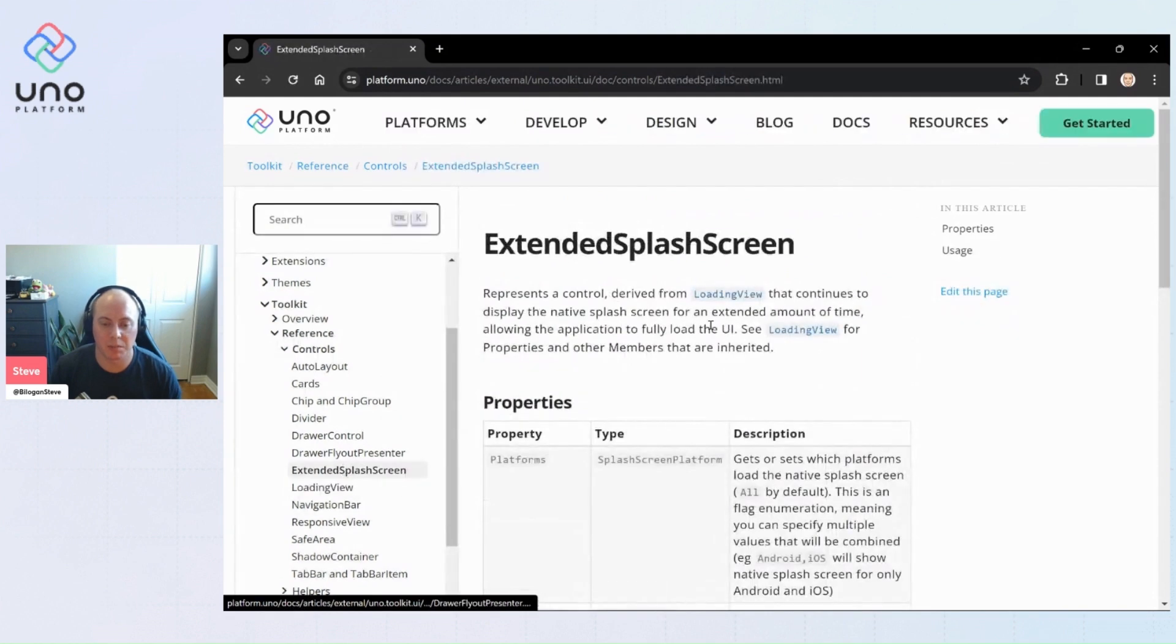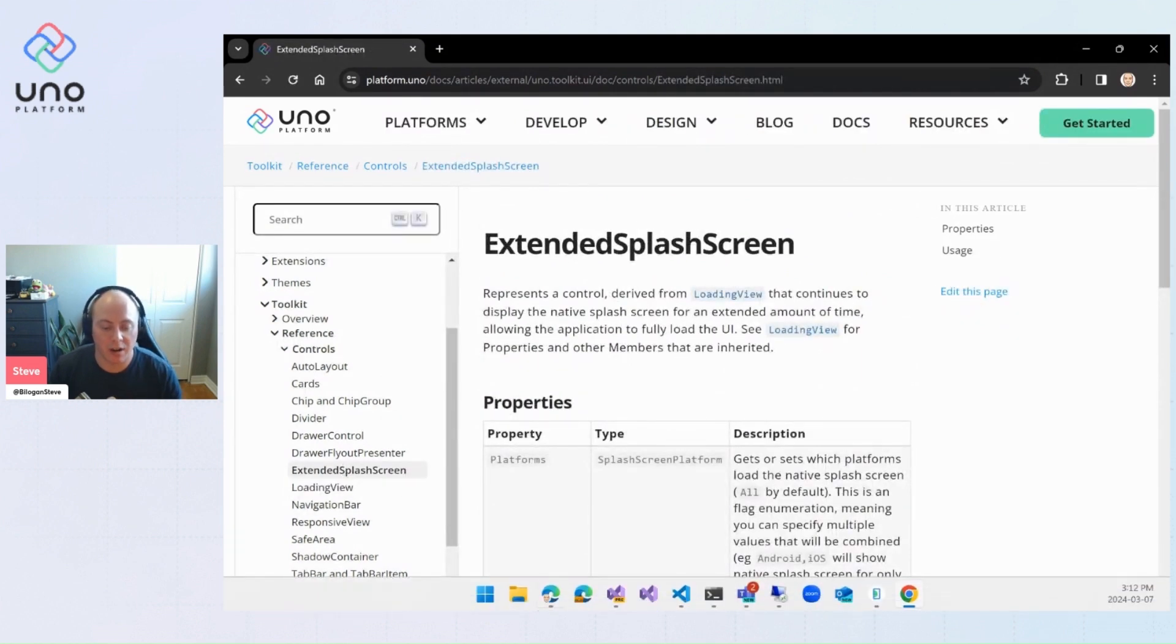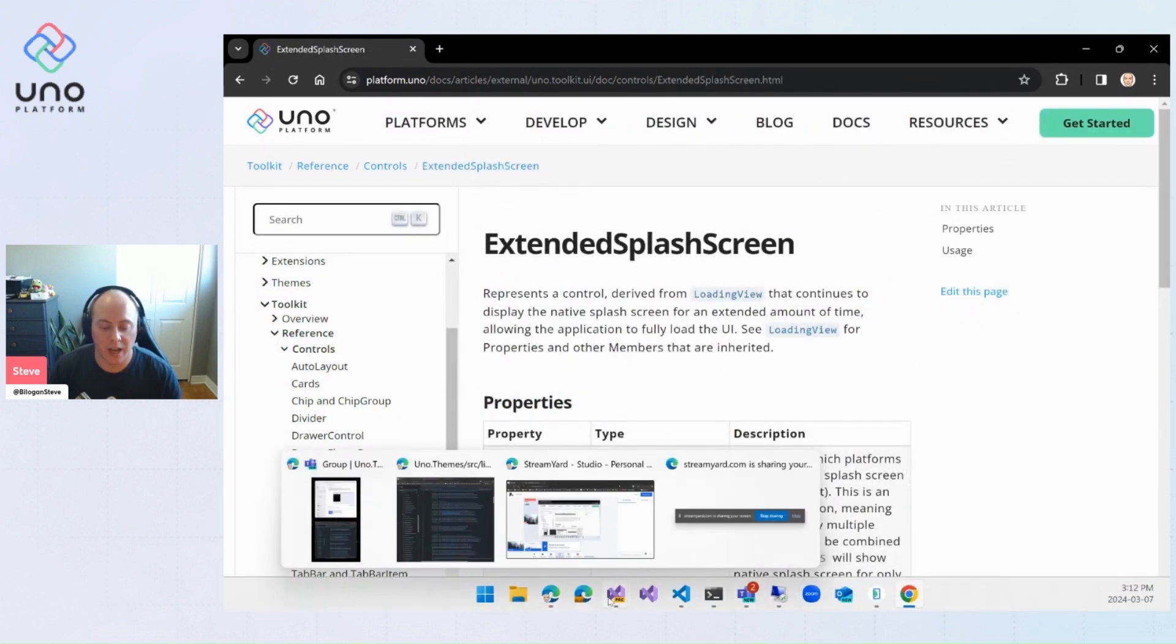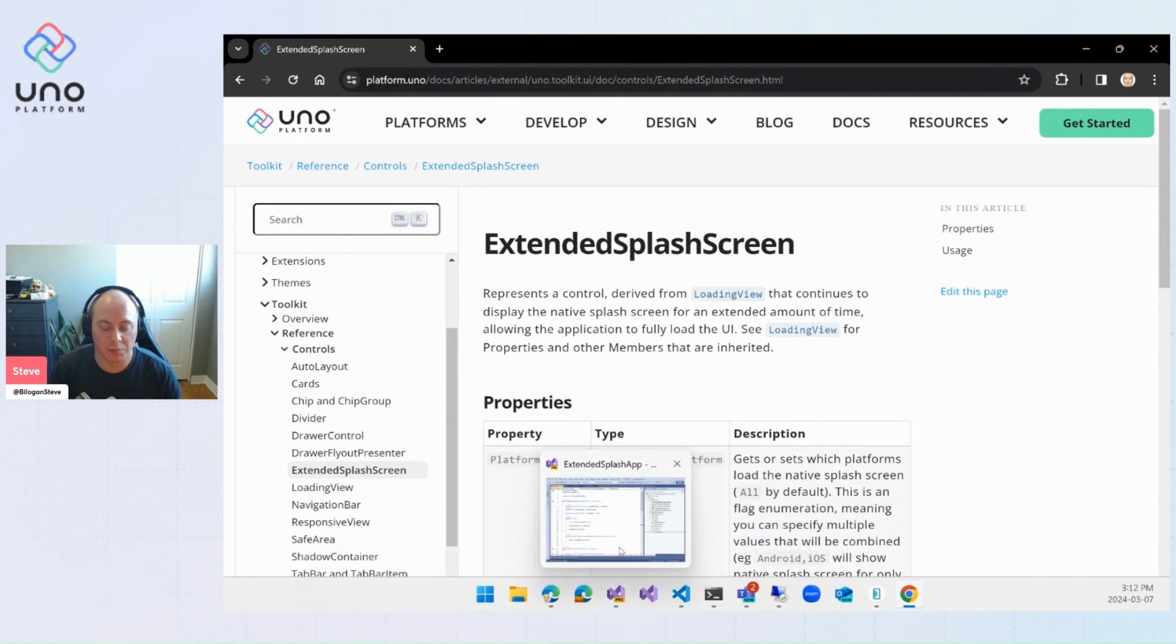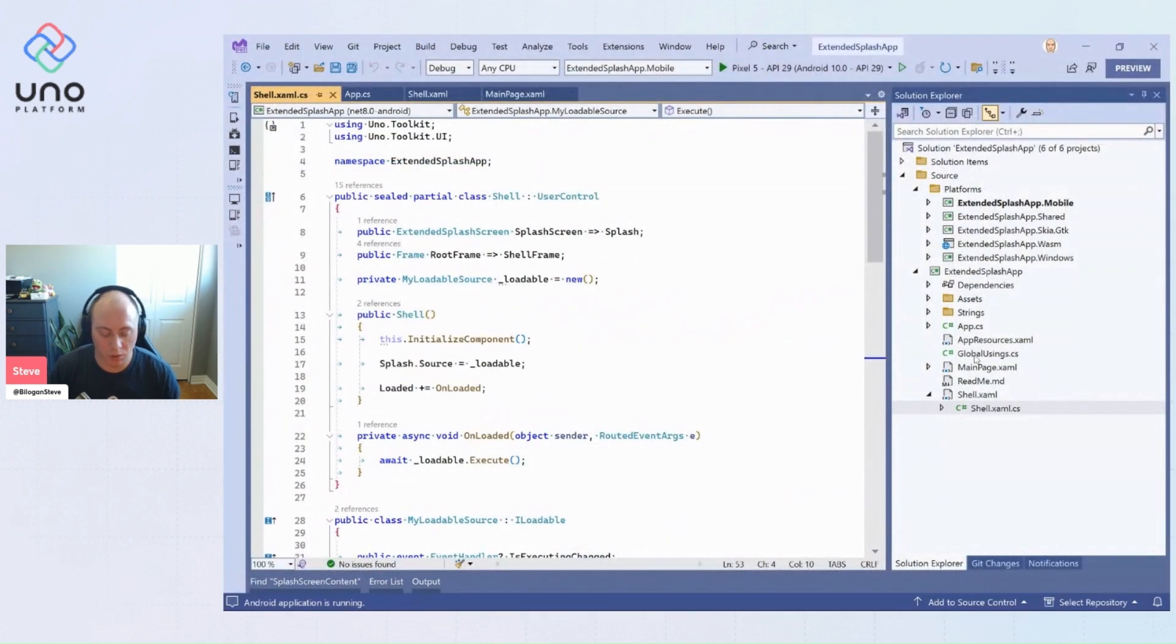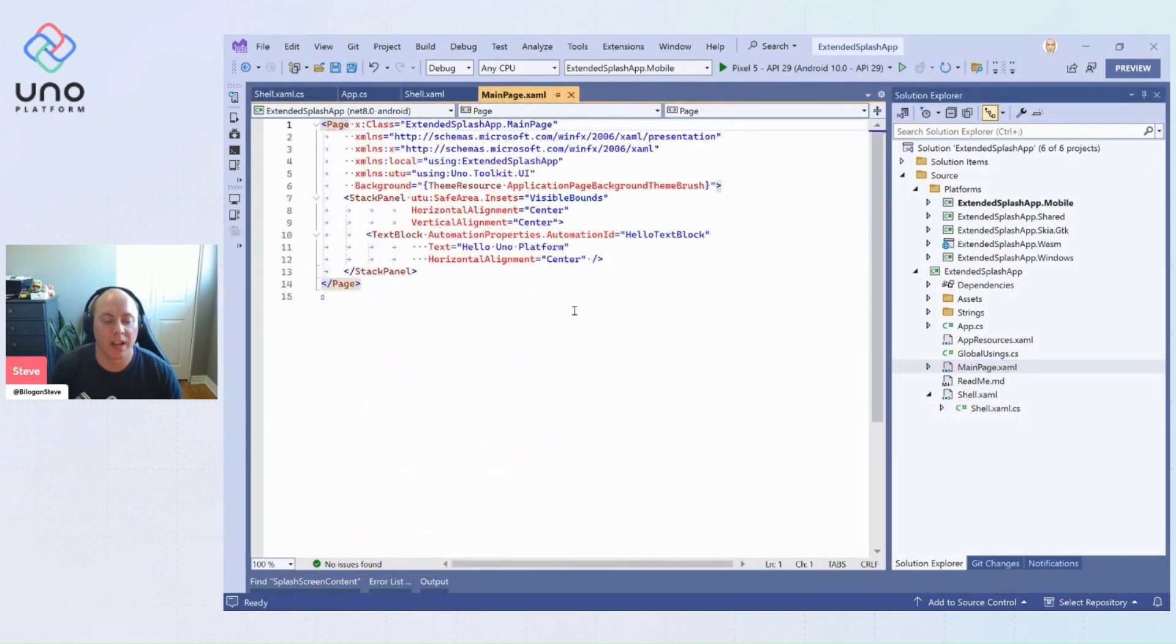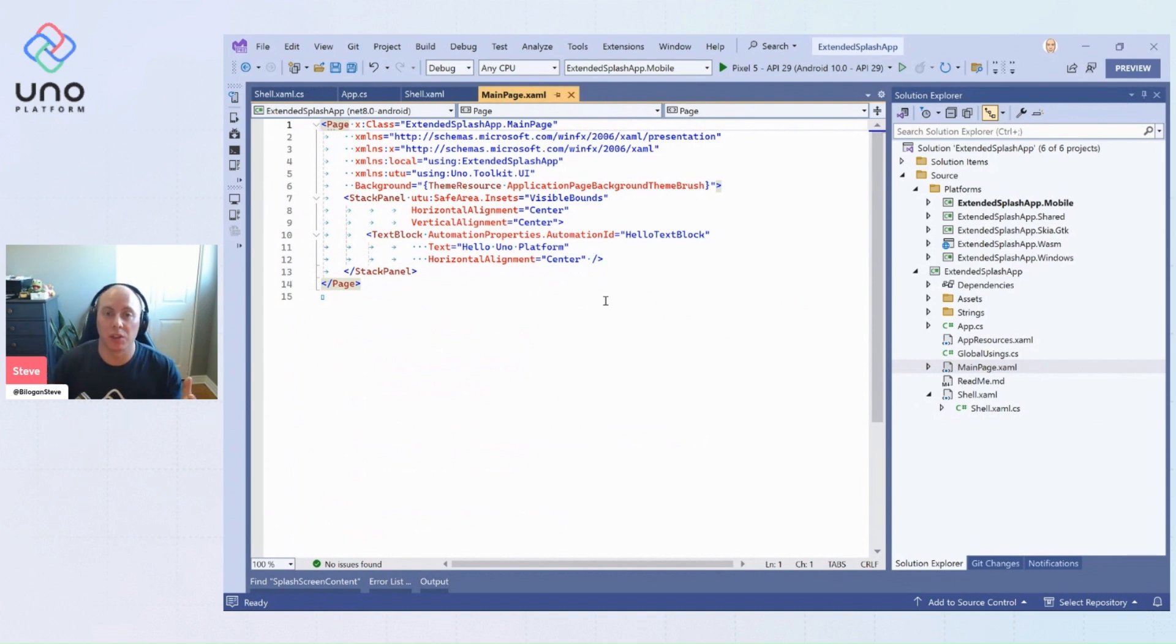So going back to the extended splash screen, we can jump into an application now and we'll show you how to actually implement that. So within the extended splash screen app that I have here, we have our main page. And so we have our main page, which will eventually be shown on the screen.